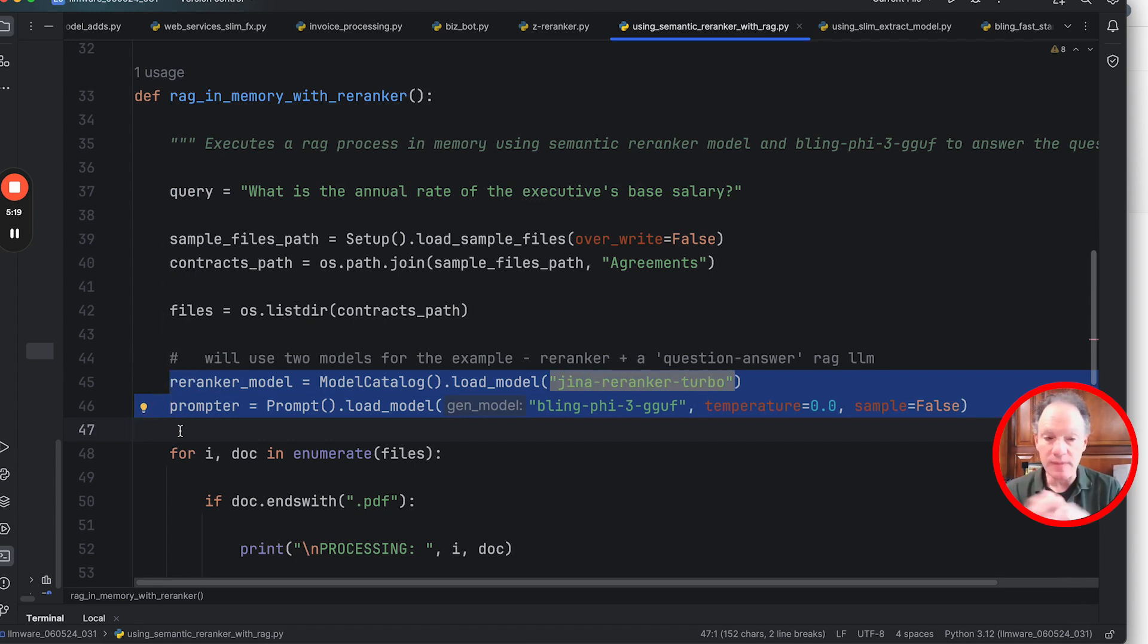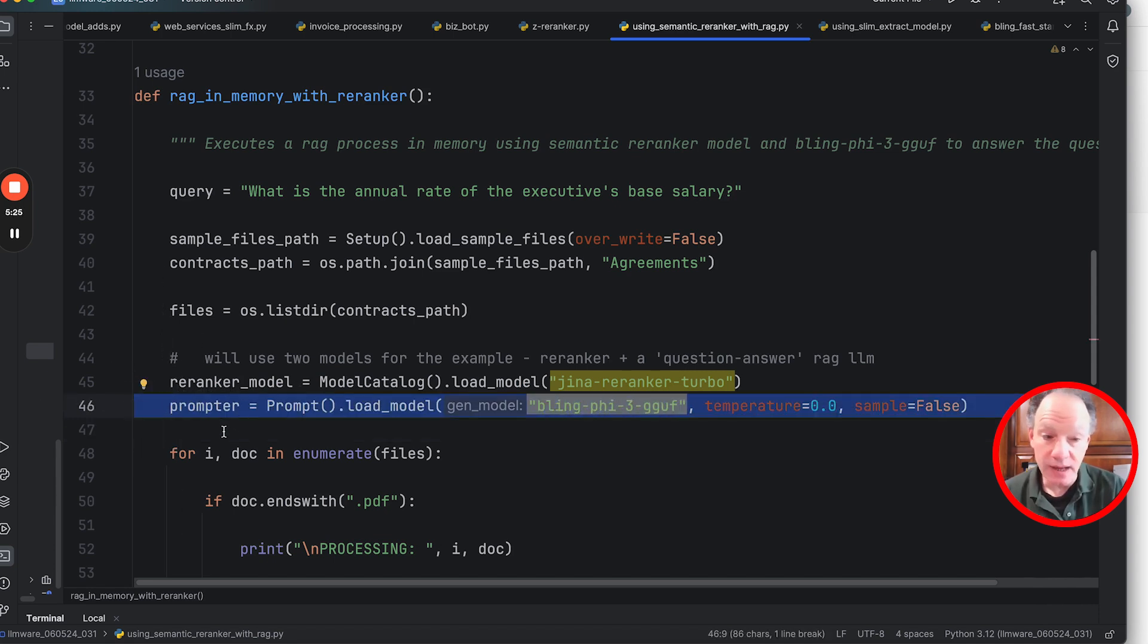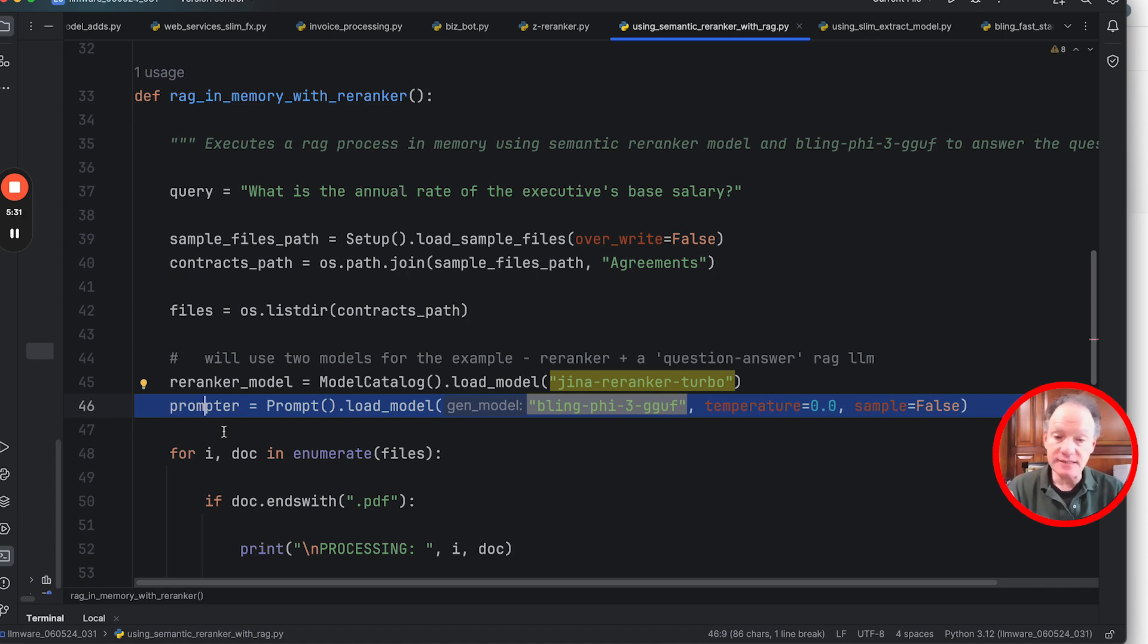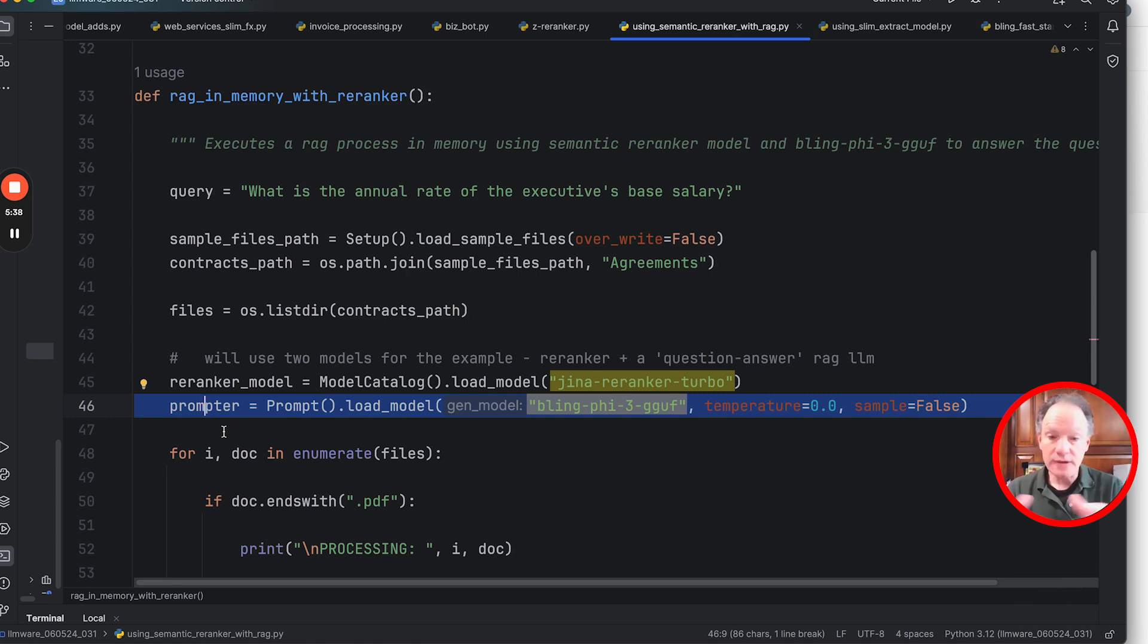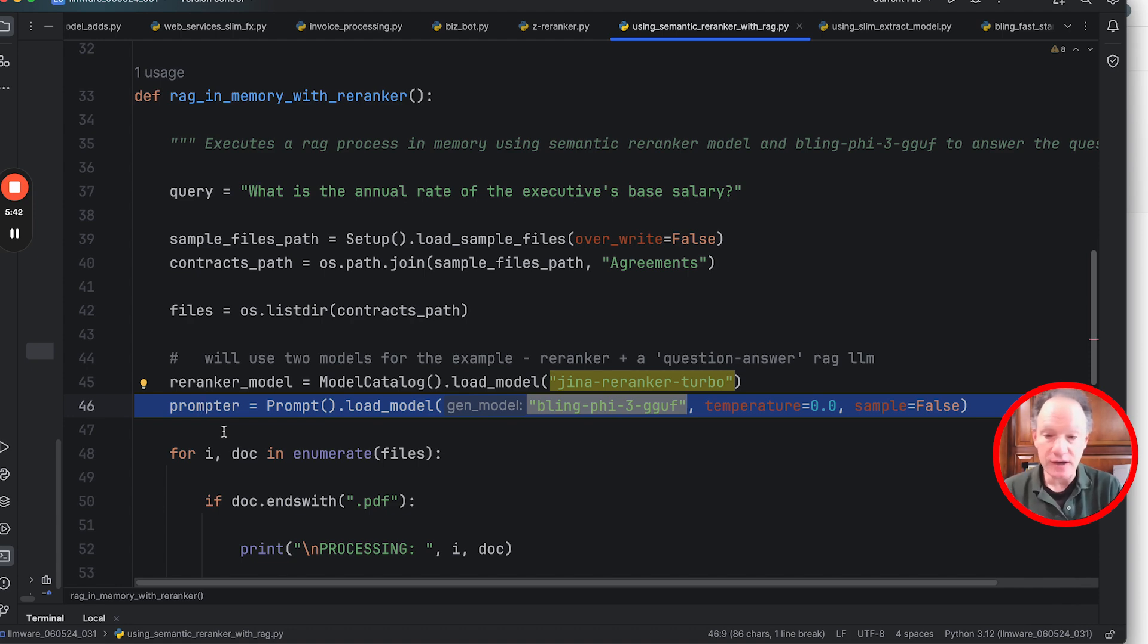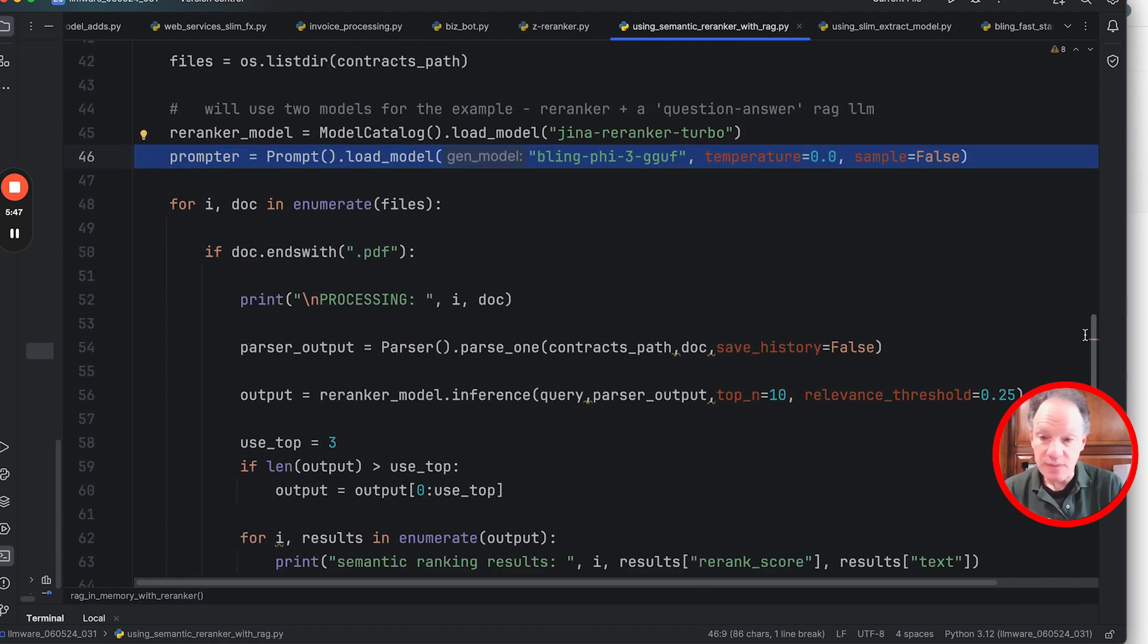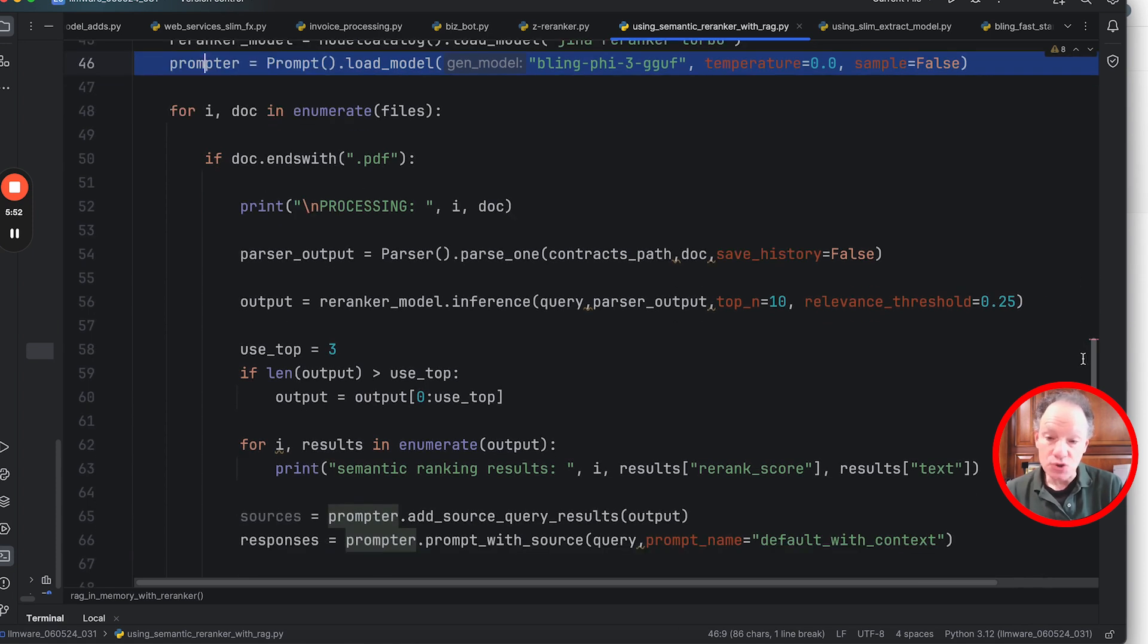So you have a query. We're then going to load two different models in this example, both are going to be running locally. There's the Jina Re-ranker Turbo, the model that we've been talking about through most of the video, and then we're going to pull in a question-answer model, a model that's been really good for RAG use cases that can take in a context and answer fact-based questions. So this is the model that's going to answer that user question and it's going to use the ranked and prioritized text chunks that we get out of the re-ranker model.